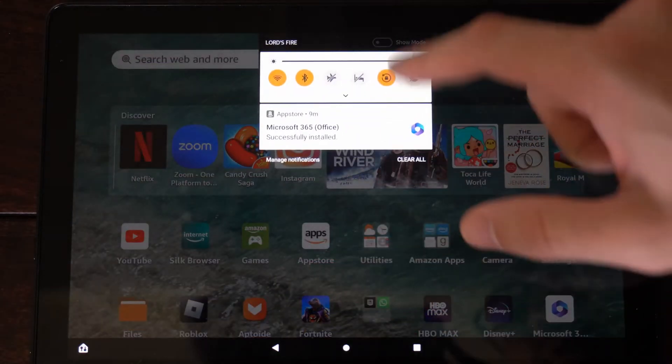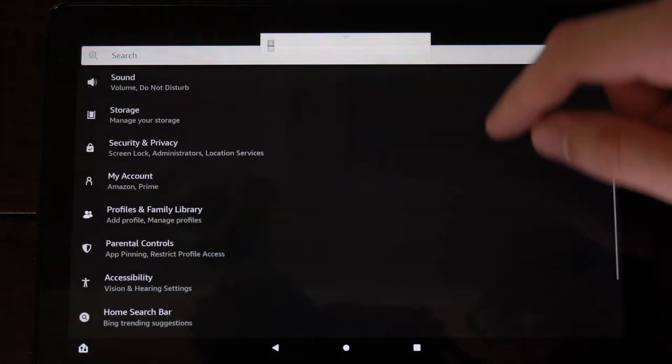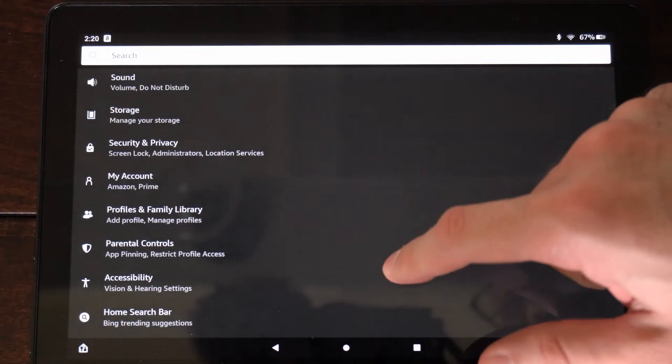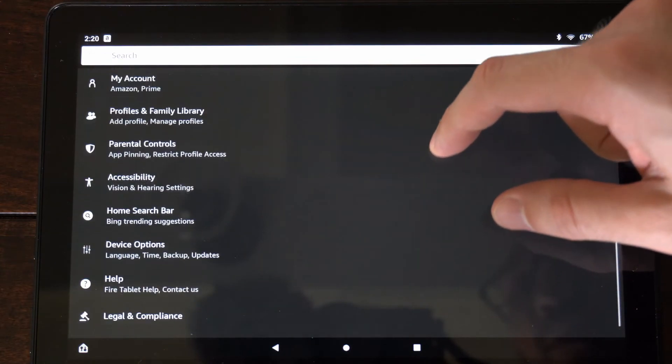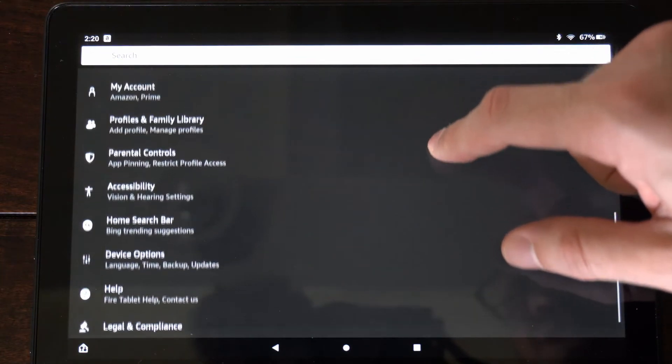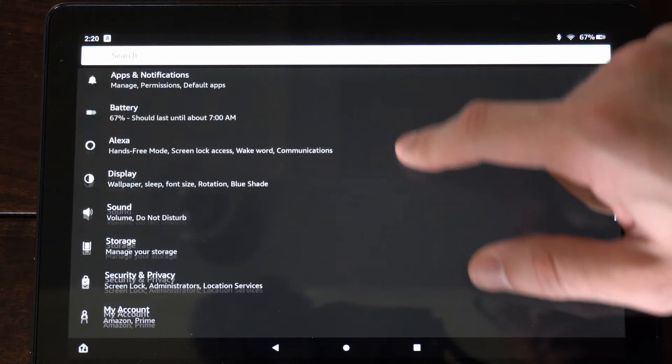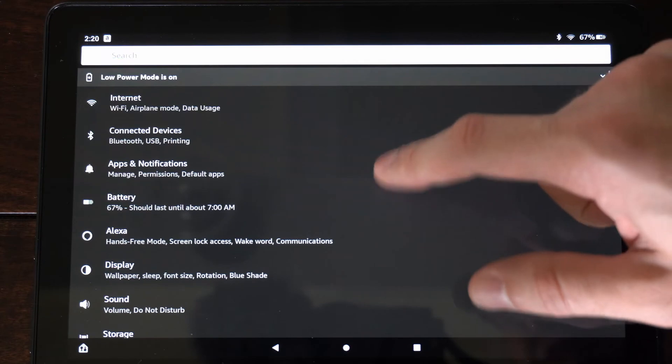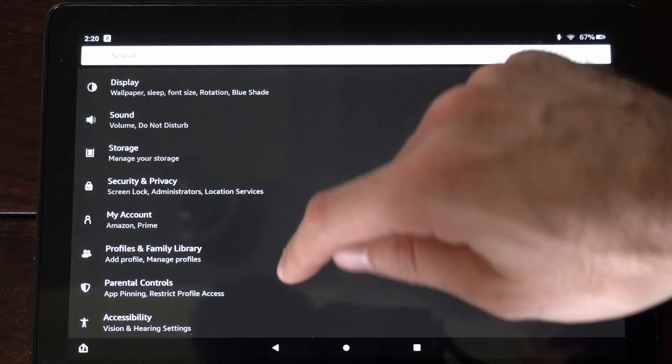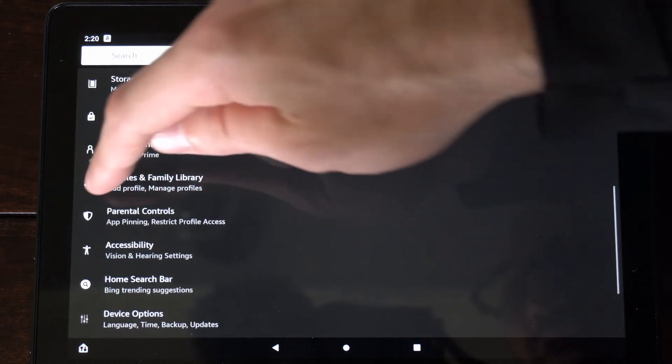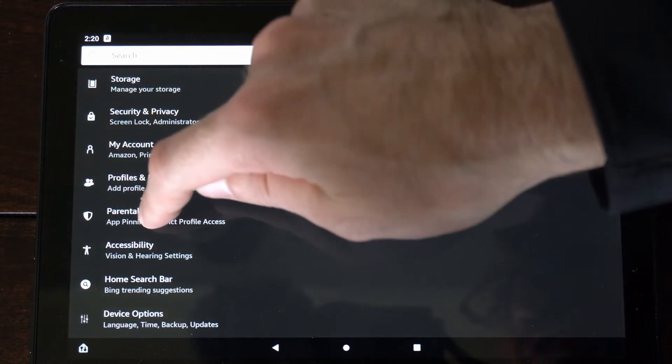So on the home screen here, let's go down to settings right here and select this. And we want to locate where it says parental controls. So if you scroll up and scroll down, it should be located right here, indicated by a little shield.